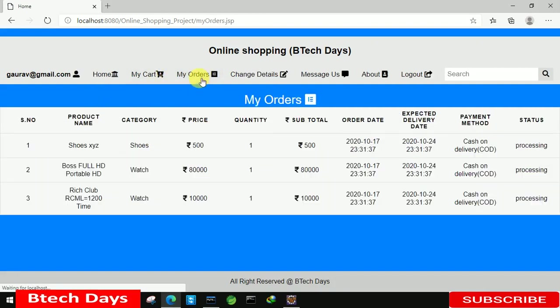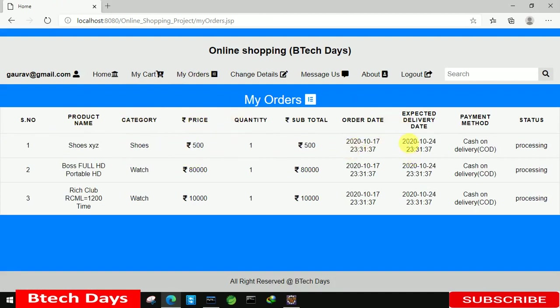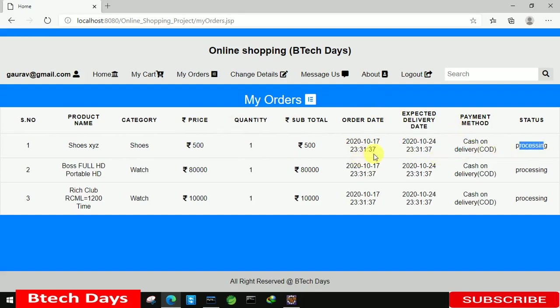Now let's click on this my orders. Here you can see all the orders we have. We have serial number one, we have product name, product category. You can see the price, quantity, you can see the subtotal, order date, expected delivery date, payment method and you can see the processing. So this is all about my order part. I hope you guys like this video. So please hit like and subscribe my channel.